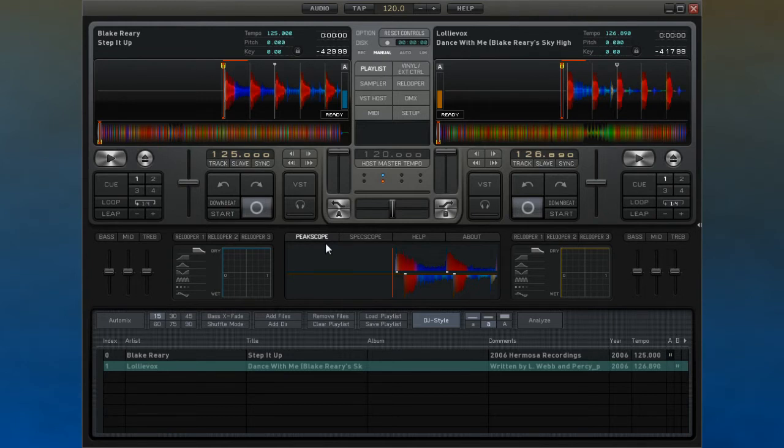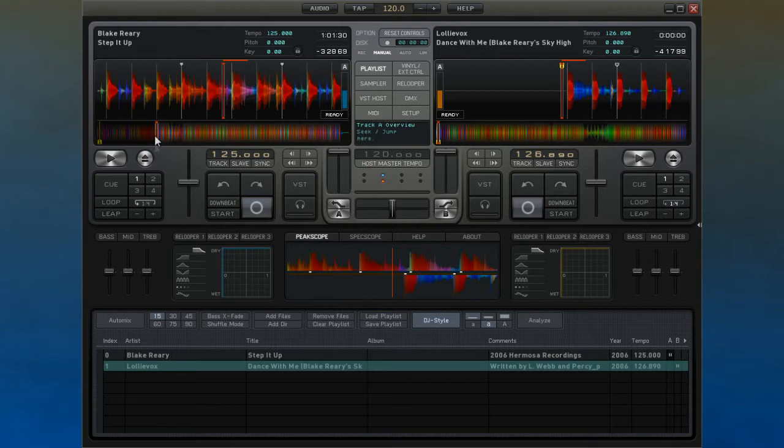In addition to the start point, you can set up other cue points in your track. To do this, just find the point in the track that you want, right-click the cue button, and a new cue point will be written.